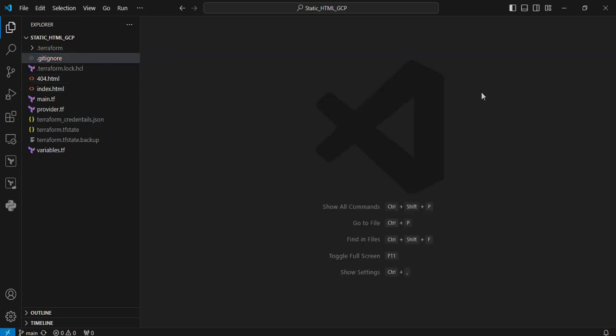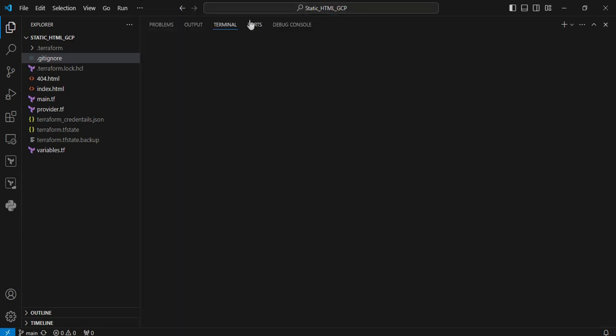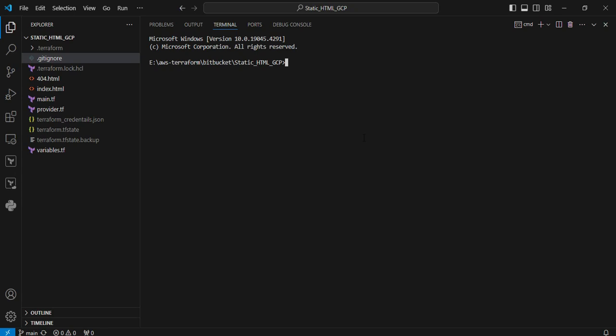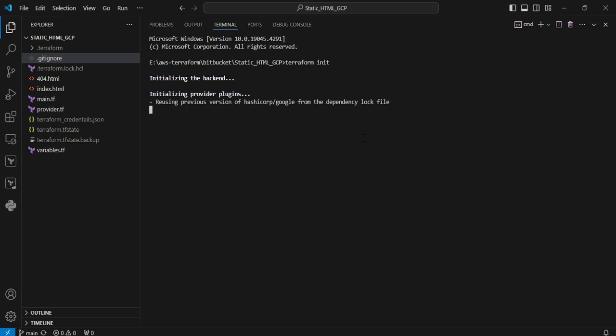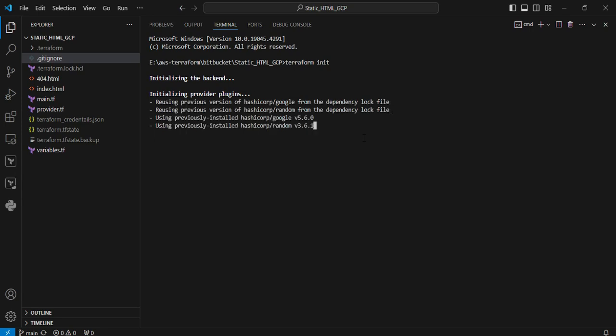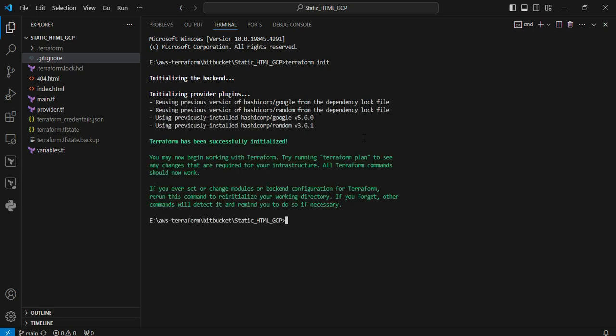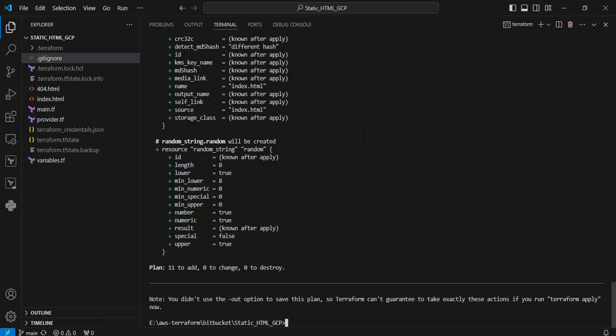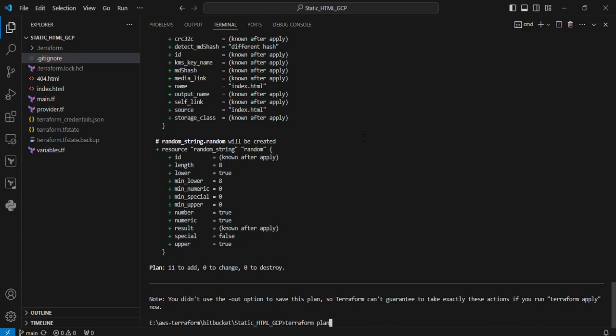We're going to the terminal to execute terraform operations. I'm clicking the three dots, terminal, new terminal. I'm executing the terraform init command to initialize all the plugins. The plugins are initialized. Now I'm executing the terraform plan command to validate my syntax. The syntax is also fine.